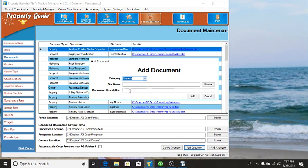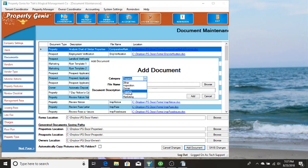We're going to put this document on the property and where you put this determines how and where within Property Genie it can be accessed. So for a property that would be you want to use it for a tenant.